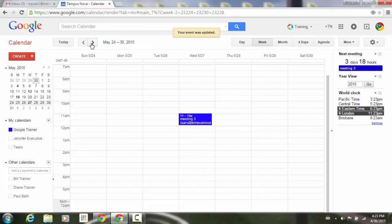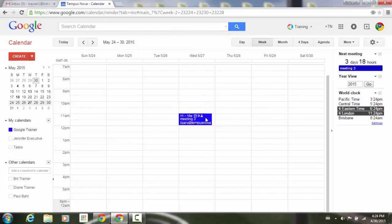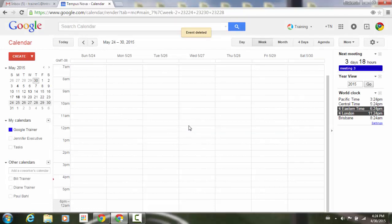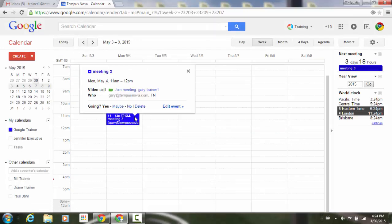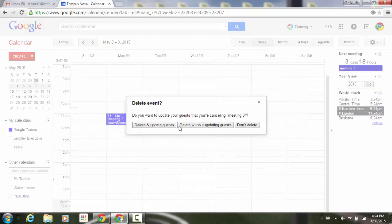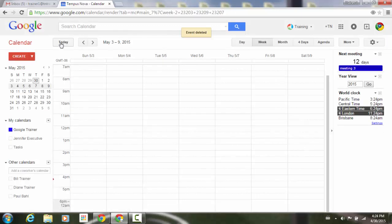So those are a couple of different ways to do that customized type of event. I'll go ahead and delete all of these in this series, deleting without updating, and go back to today.